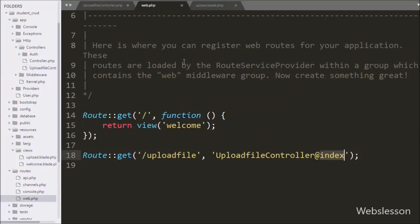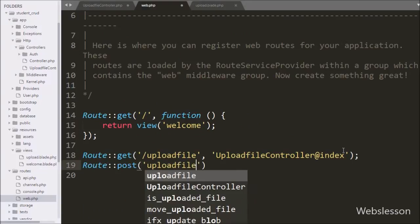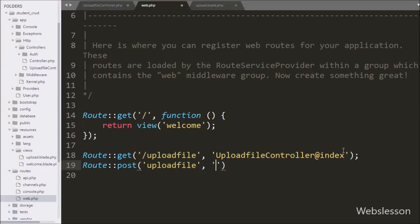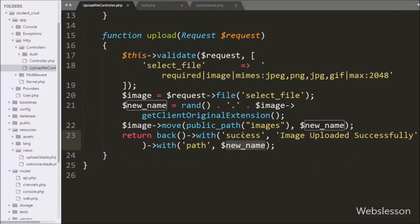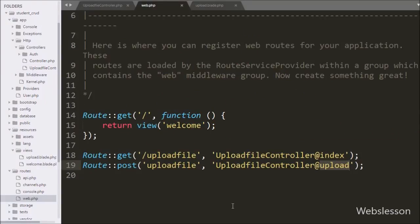Now we want to set the route for this method. In web.php we write Route::post() with two arguments: '/upload-file' and 'UploadFileController@upload'. So when we click the upload button, the form data is posted and a POST request is sent to the upload-file URL, which will call the upload method of the upload file controller.